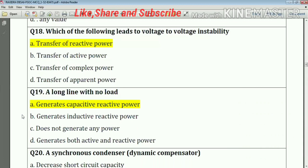Question number nineteen: a long transmission line with no load — our answer is option number A — generates capacitive reactive power.